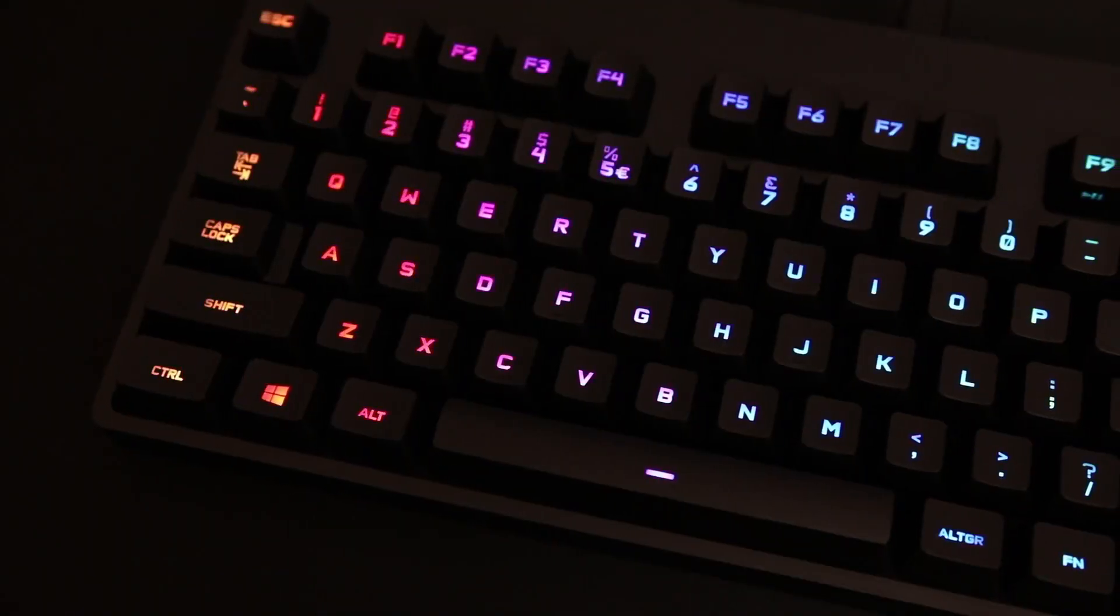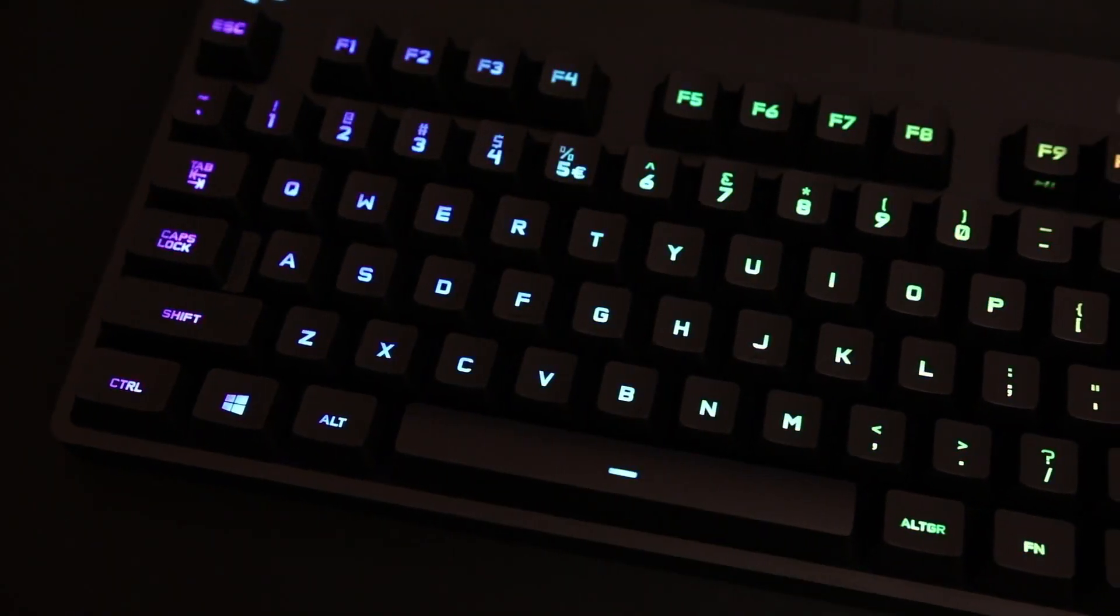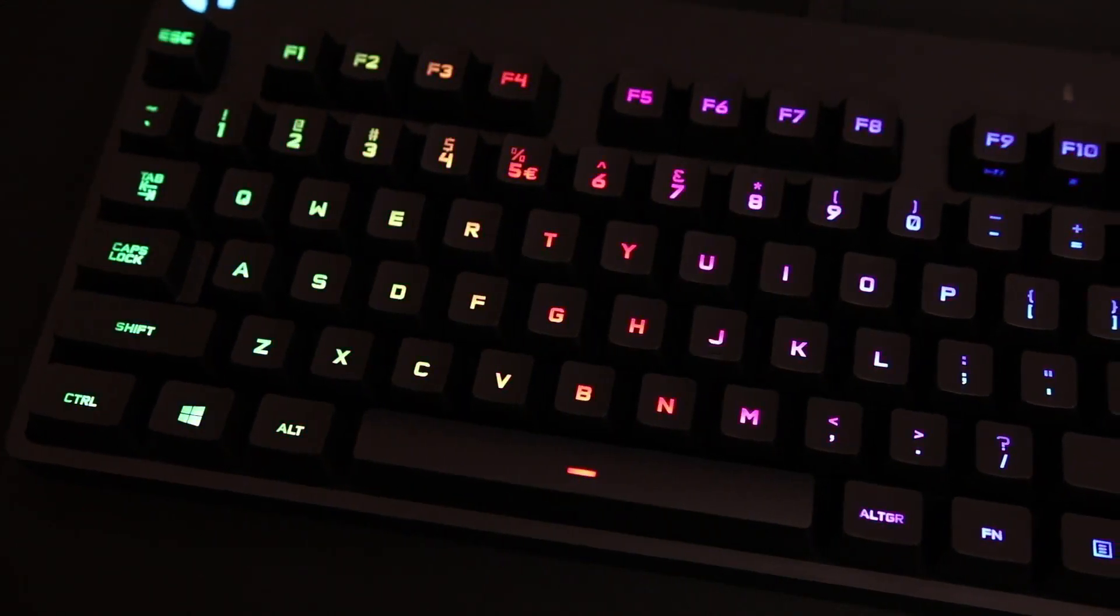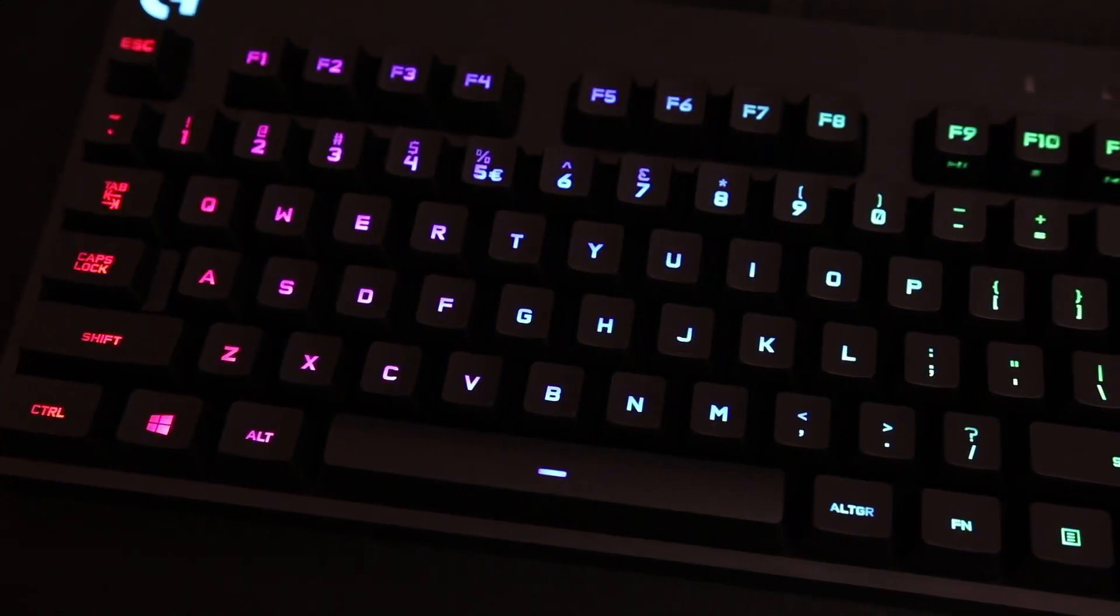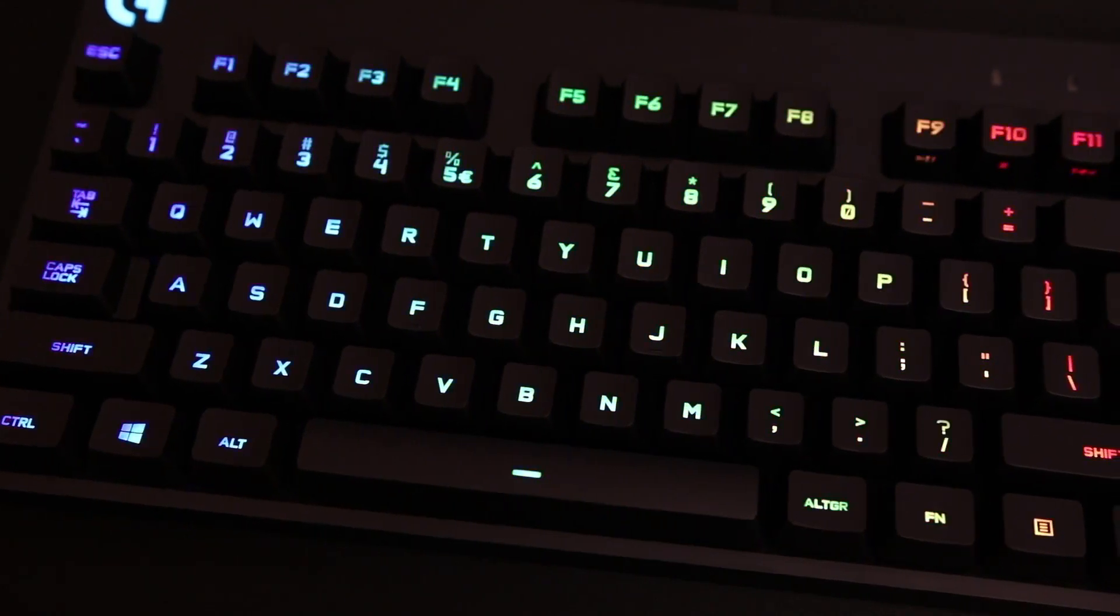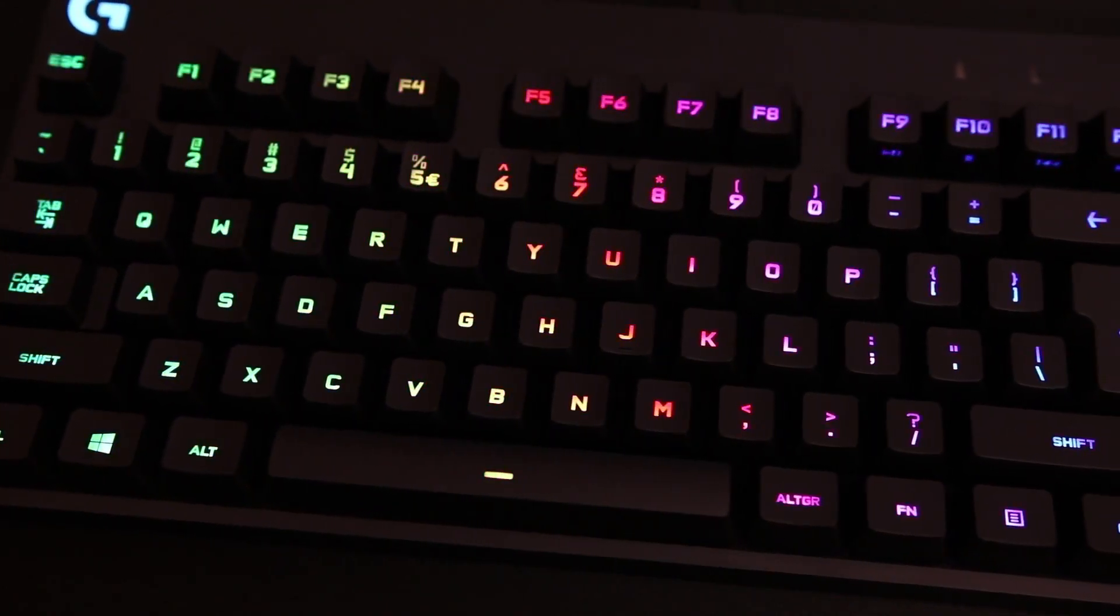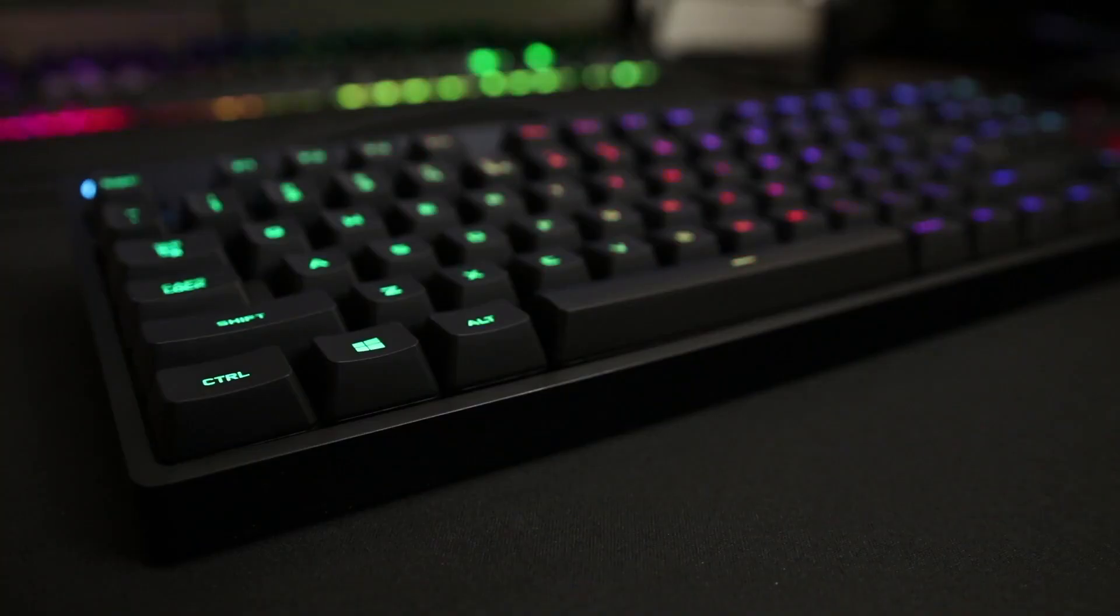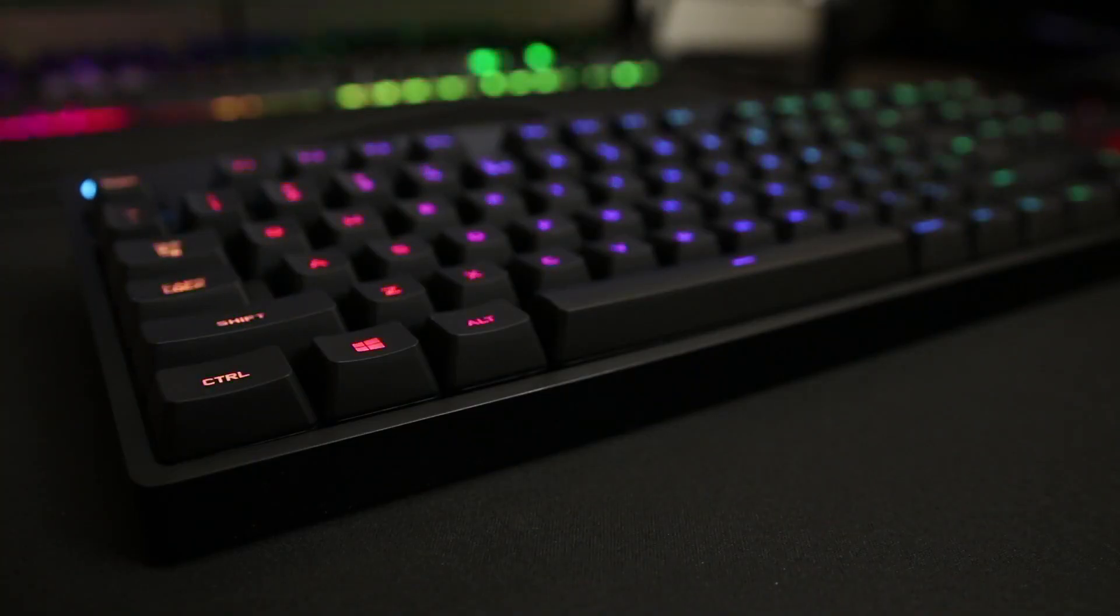Three: Logitech G Pro mechanical gaming keyboard. Ultra portable 10 keyless design, detachable micro USB cable. 16.8 million color light sync RGB backlit keys, black. Built with and for esports athletes for competition level performance, speed and precision.